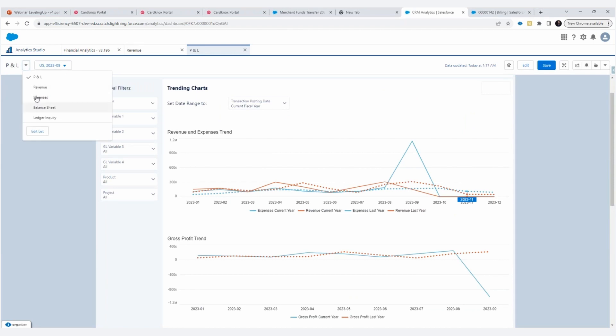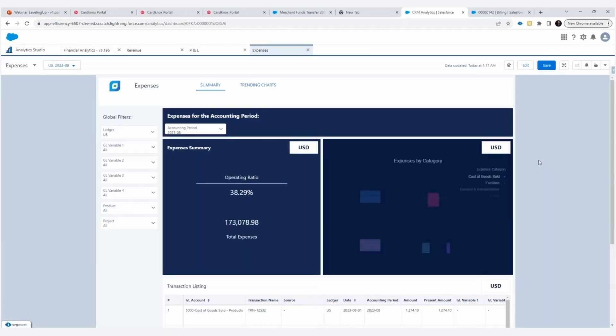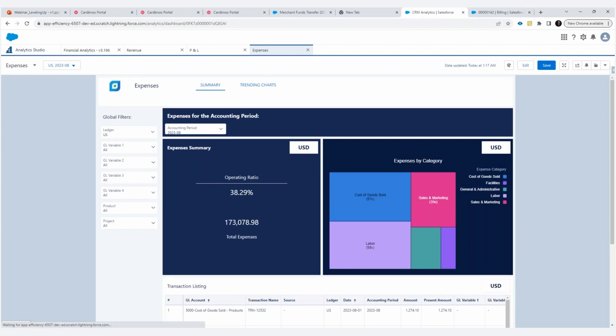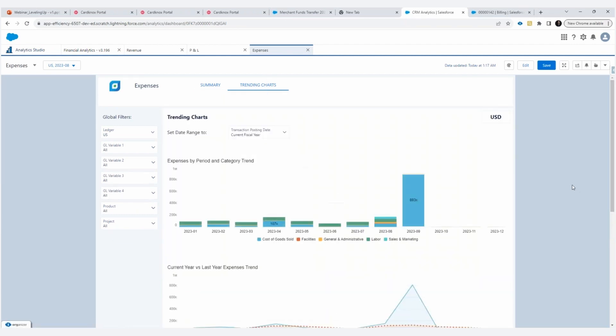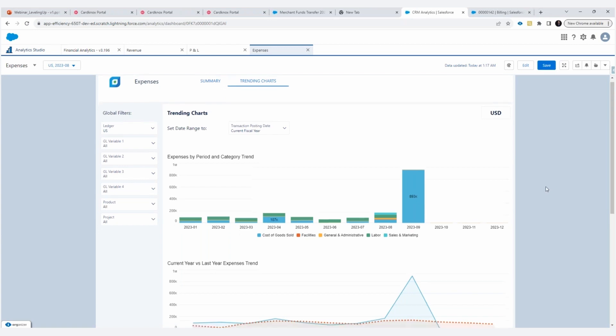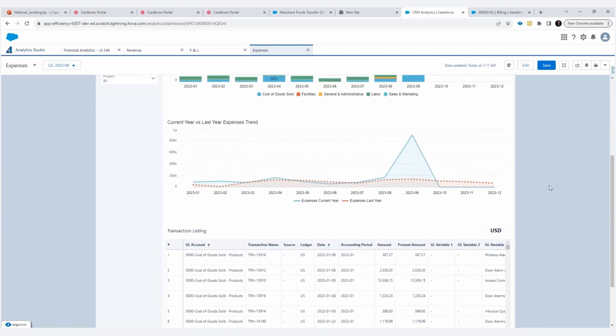On the expenses dashboard, that's going to give you the different categories of expenses. You're going to see your operating ratio, the total amount, you're going to apply all these filters. Once again, multi-dimensional analysis for your trending charts. Once again, by type, by expense, over the periods, you've got that nice date widget there that you can change to have a different range to view and year over year expenses.